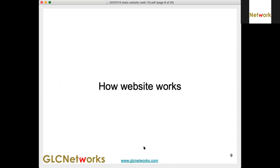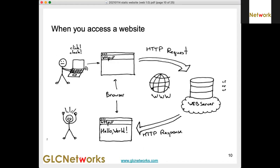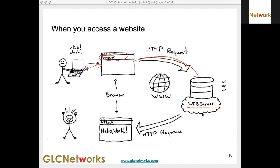Let's talk about what happens when you access a website. You type a URL — a website name — and your browser sends a request to the web server. The web server processes the request and the whole website is sent back to you.